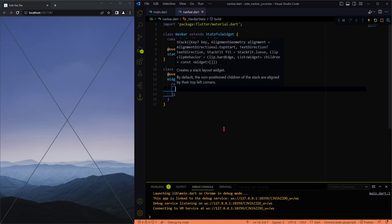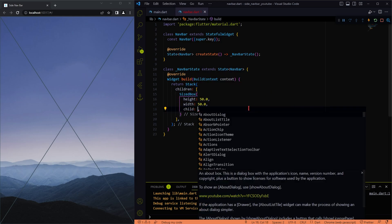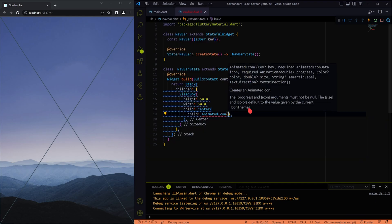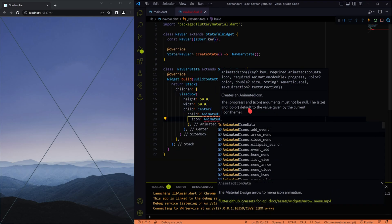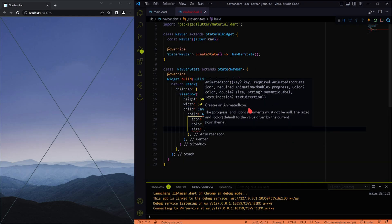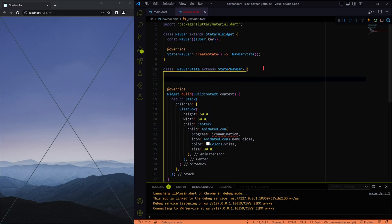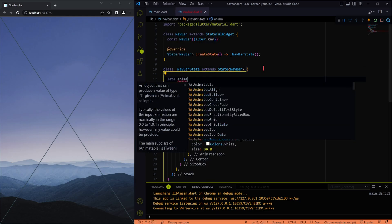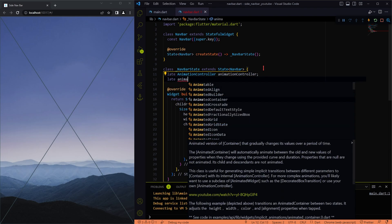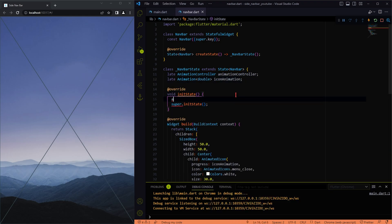Our next step is to create the animated icon which transitions between the menu and close icon. For the animated icon to work, we need to provide a progress animation, for which we have to create an animation controller and a tween animation which runs between 0.0 to 1.0.